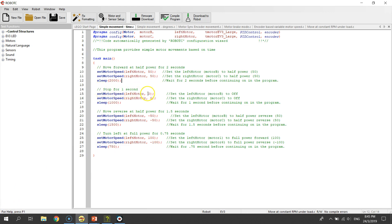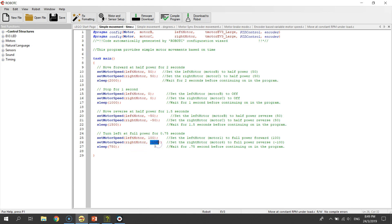To stop, you just need to enter a power of zero for both commands. The next three lines will reverse the robot at half power for 1.5 seconds — so you just need to key in negative power for both motors. And the last three lines will make the robot turn left at full power for 0.5 seconds by setting your left motor to 100 power and your right motor to negative 100. Let's download this program to the robot and see how it runs.